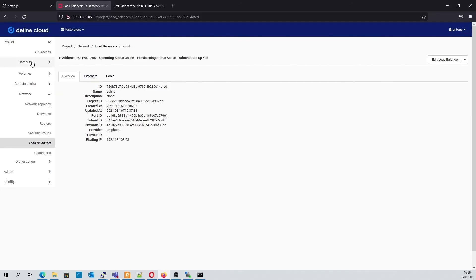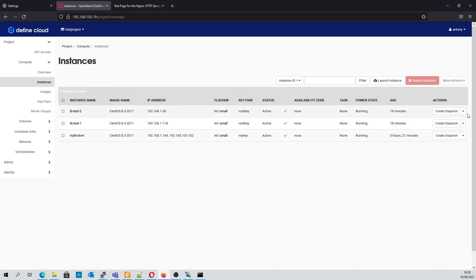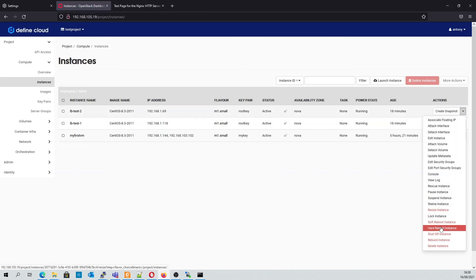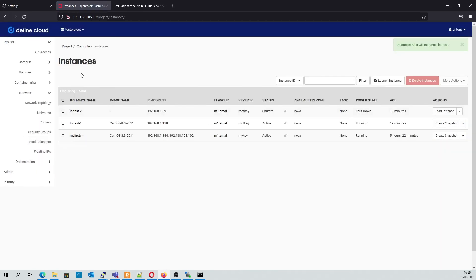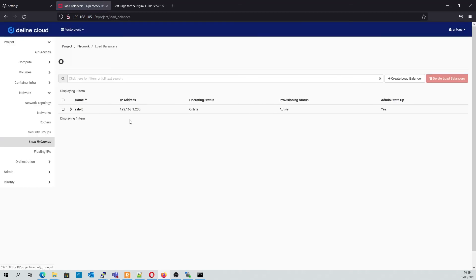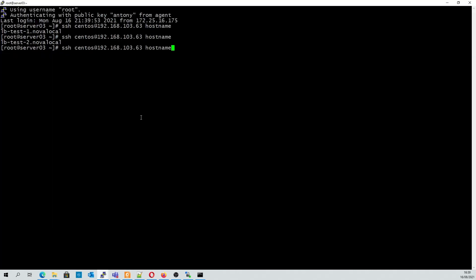So now we're going to switch off the LB test 2 instance completely. If we check in on our load balancer, we should see it start to fail some of the health checks. Now we can see that the operating status is degraded. Going back to our terminal and reconnecting, we will now always end up on LB test 1.